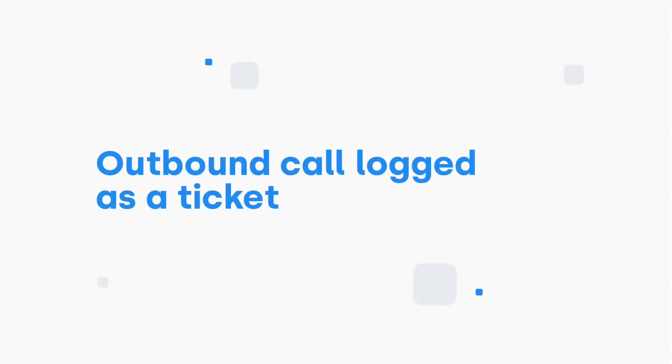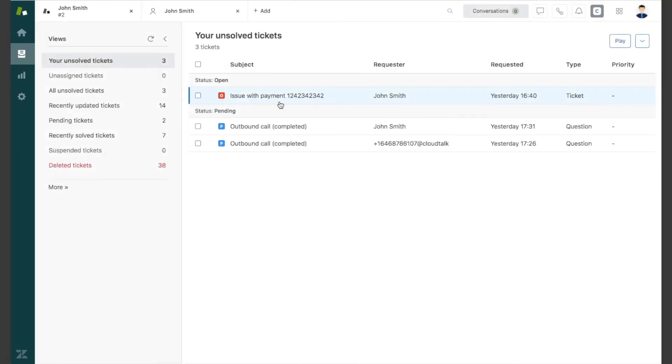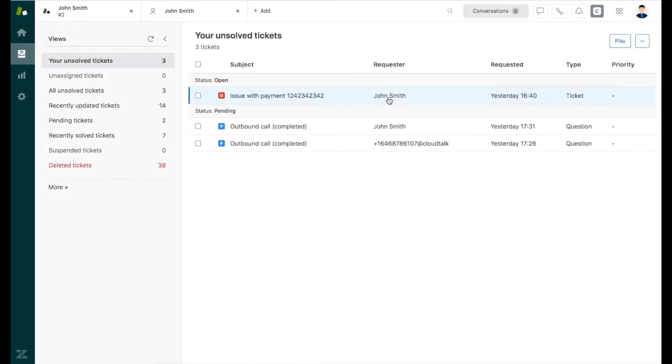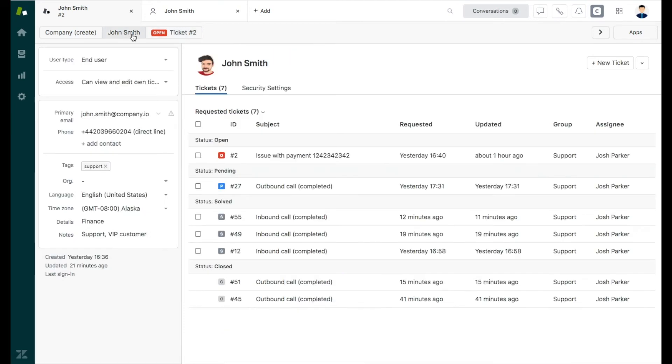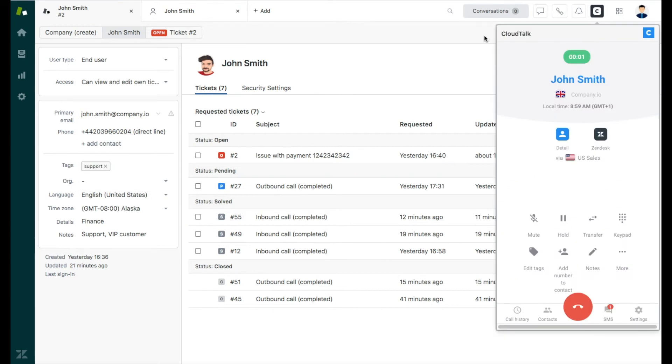Let's continue with describing how outbound calls will be logged as a ticket in Zendesk. All phone numbers will be converted into a clickable format and you can easily initiate calls with a single click.